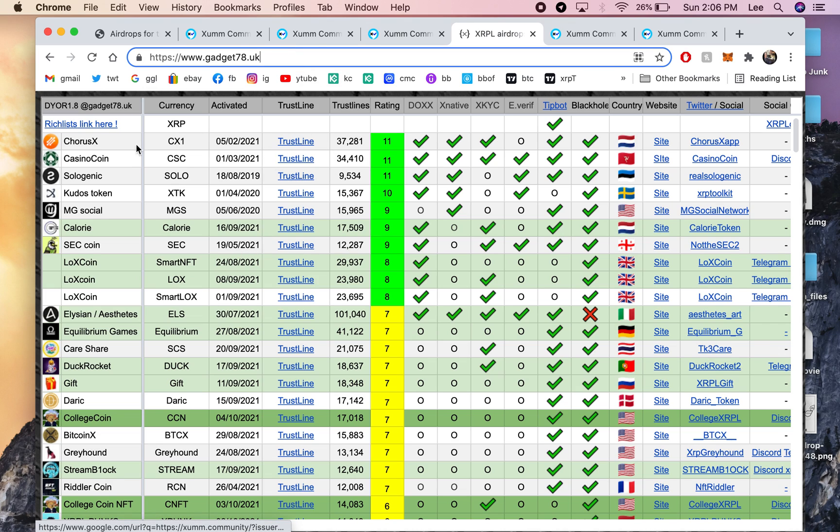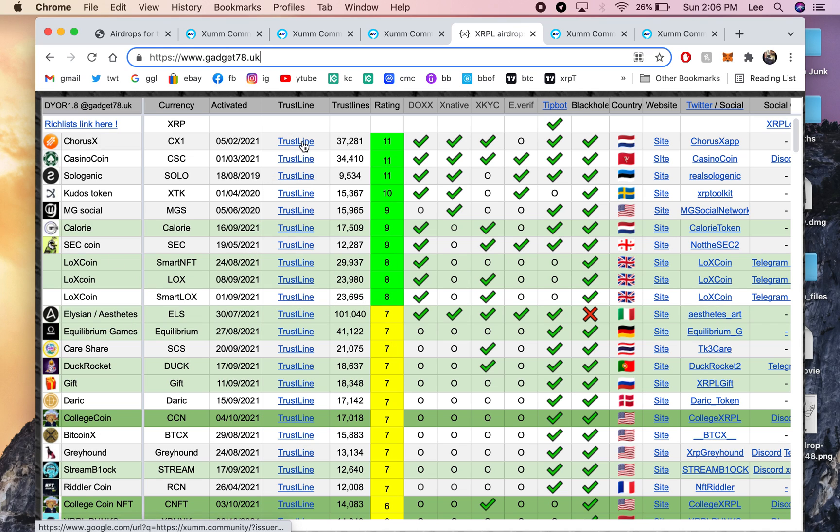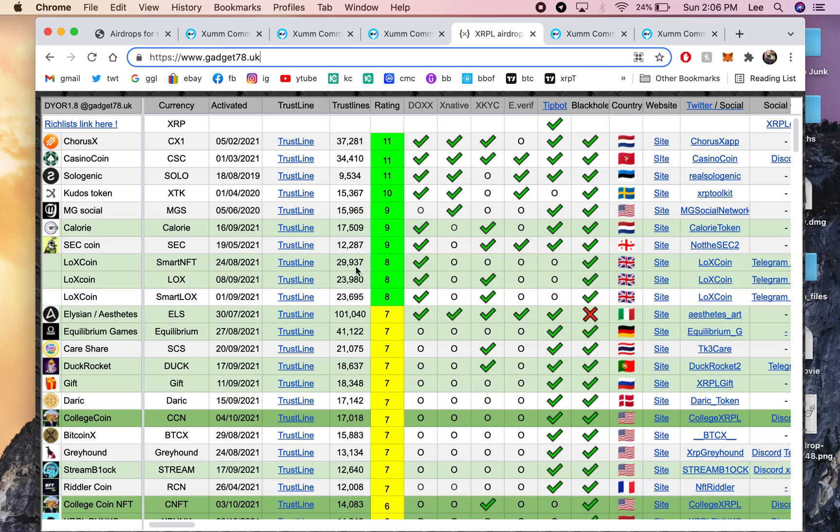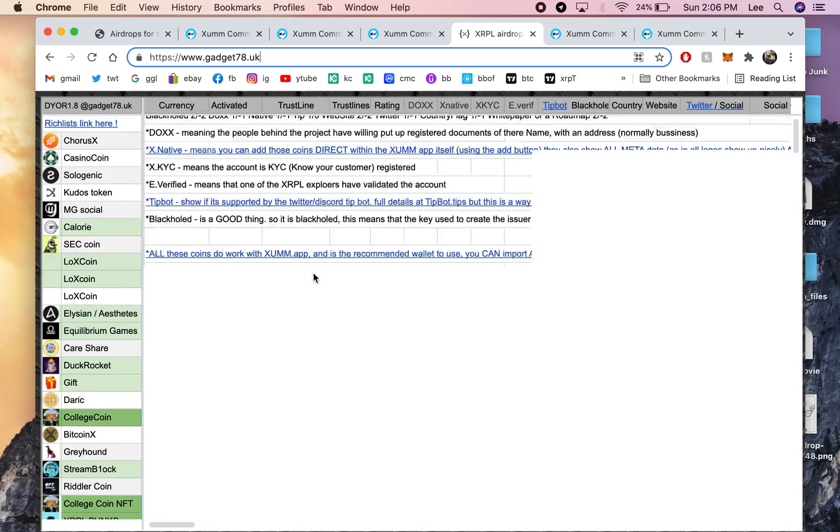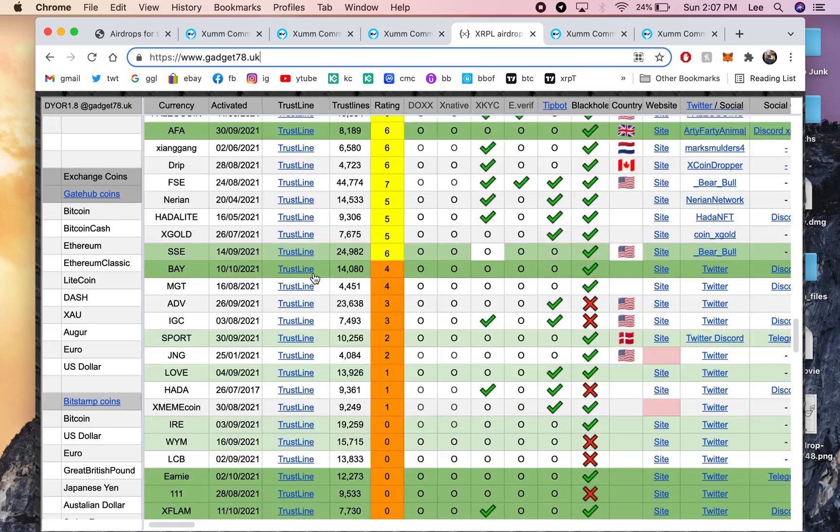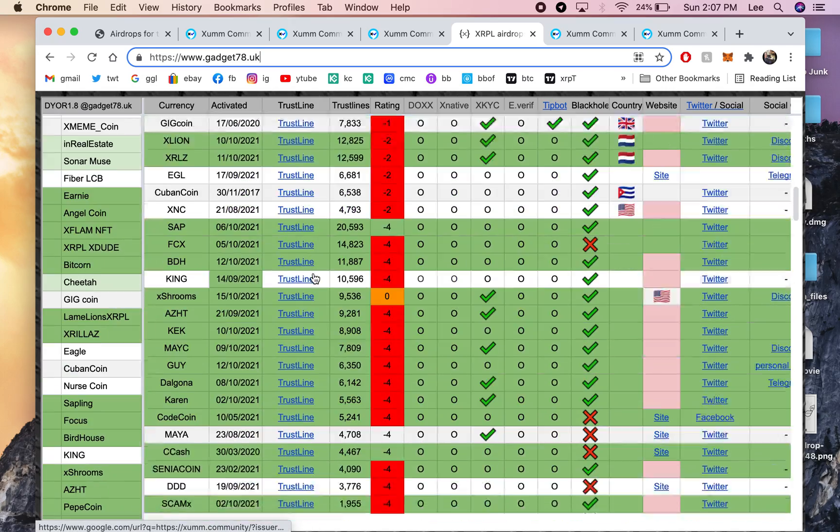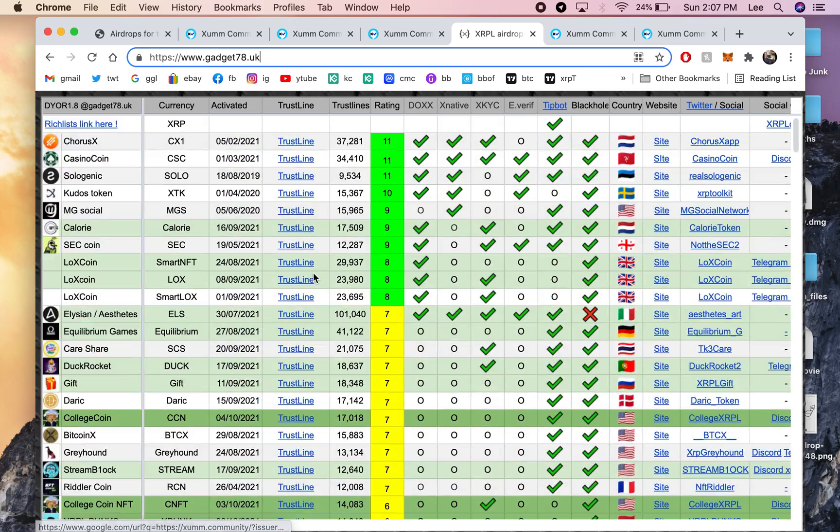Once you're there, I would suggest maybe getting these green ones here because they're rated pretty high. But also, Elysian is good. And you have to do your own research on these trust lines. The ones that are suggested are here.